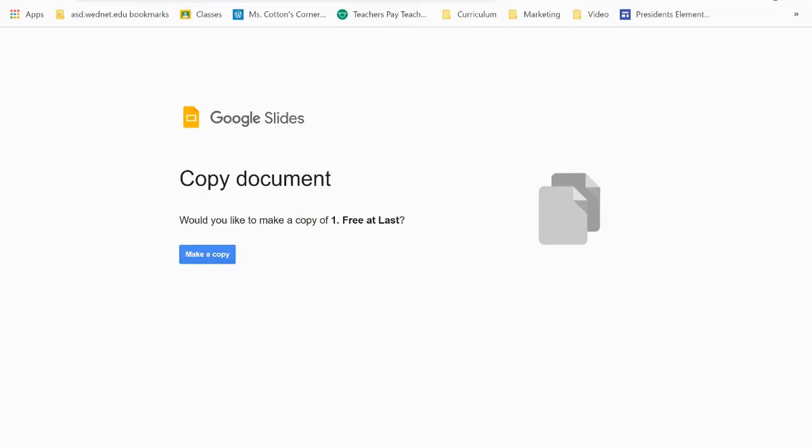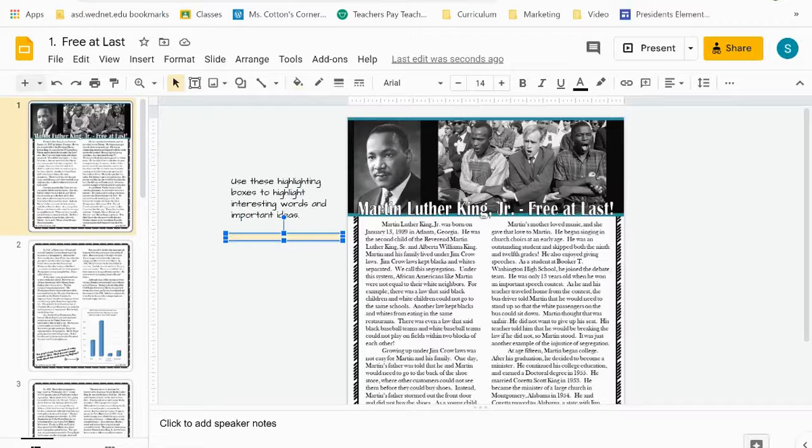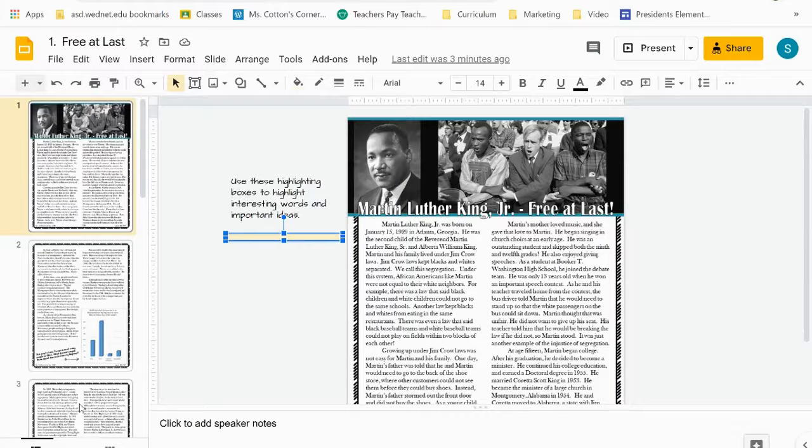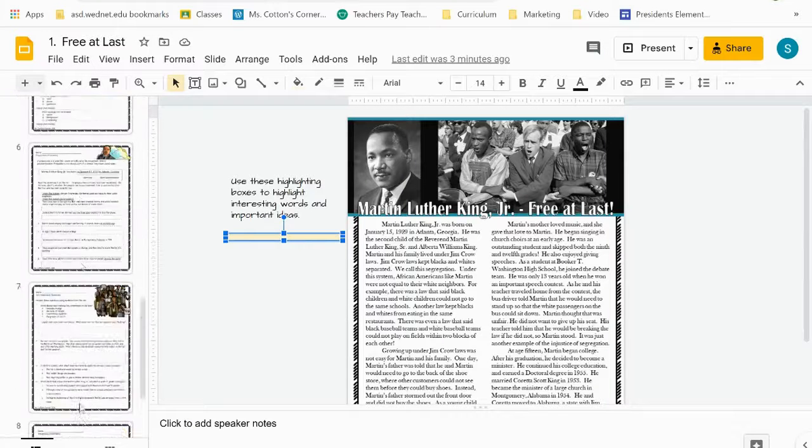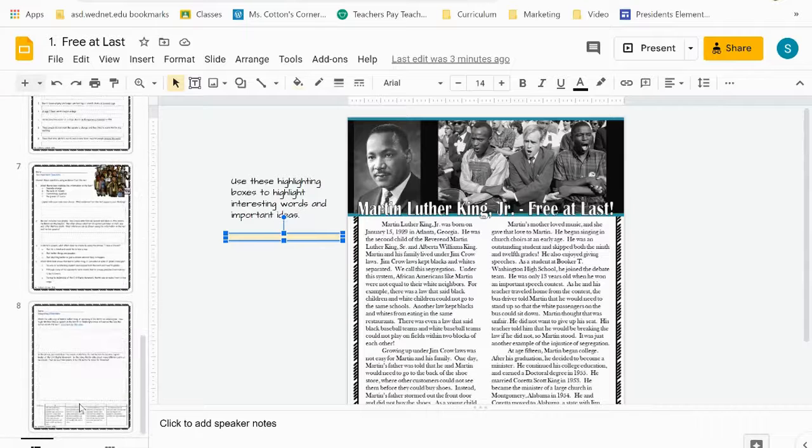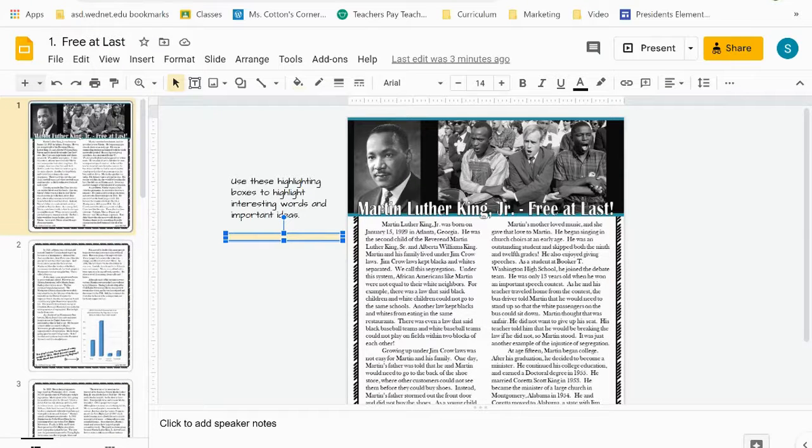Number one Free at Last is the Lexile level 800. I've named them one, two, and three so that the students are not really being hit over the head with their Lexile level. You know that one is the 800, two is the 900, and three is the 1000, but they don't need to know that. Once you've made your copy, you'll see that each resource has the student sheets that they need. So there are eight Google Slides.